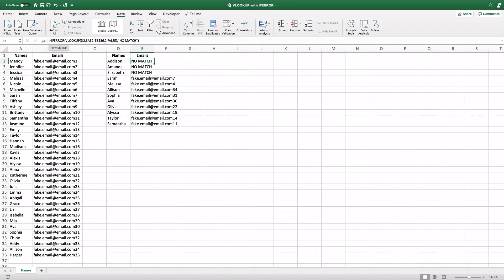I'll include this formula in the description below, and feel free to ask questions. Let me know if there's anything else you'd like to see on Excel or Mac.